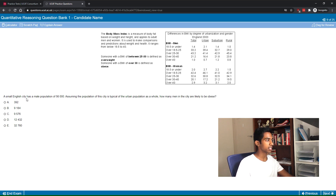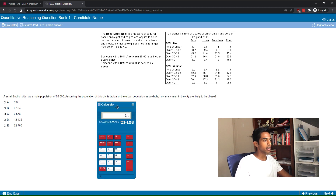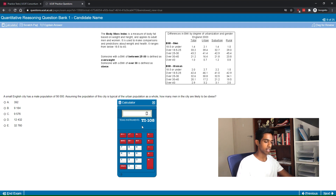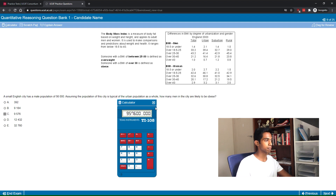The final question says a small English city has a male population of 56,000 — assuming it's typical of the urban population, how many men are likely to be obese? I add the urban men obese percentages: 16.4 plus 0.7 equals 17.1. Then I calculate 17.1 multiplied by 56,000 divided by 100 in my head, giving option C. That completes the set of four.